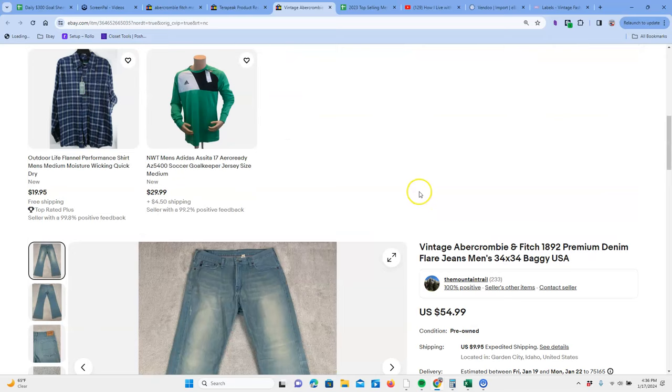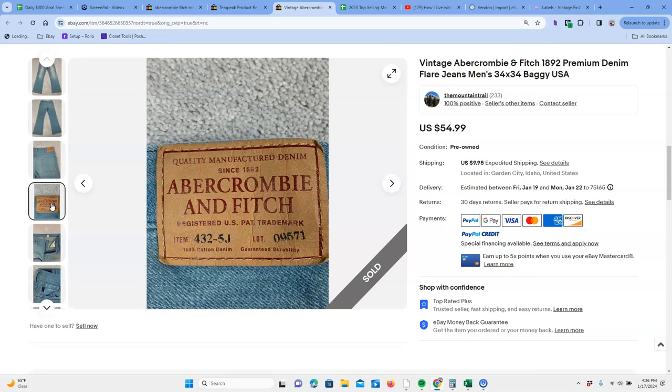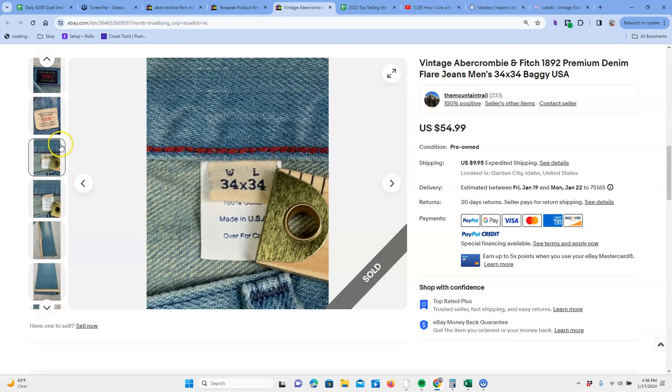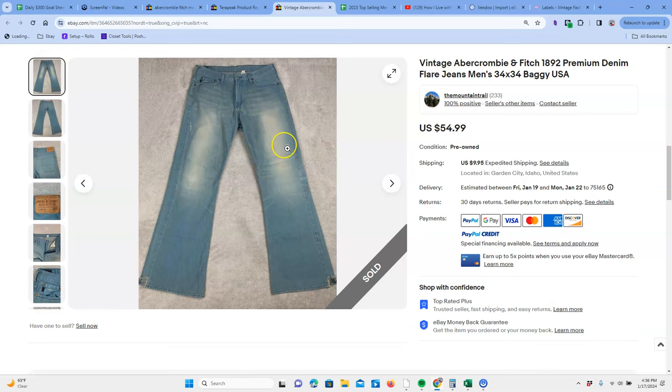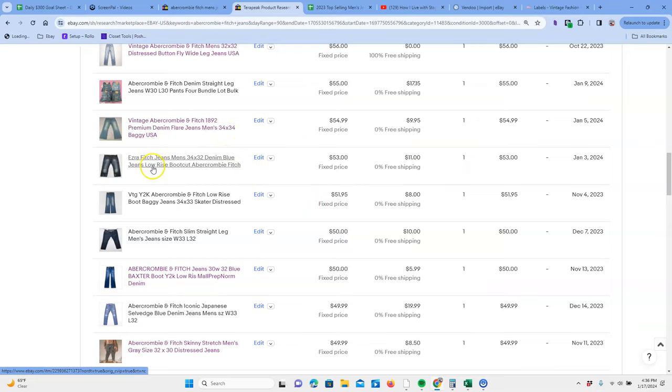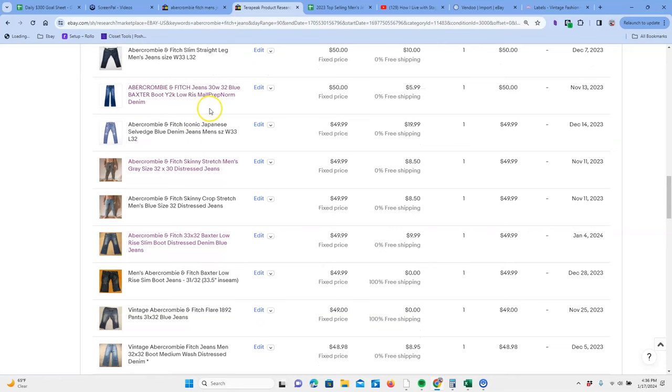Vintage 1892 flare jeans. Interesting right there on the back. Just giving us some info. Once again, that tag shows its flare made in USA. That's where the vintage is coming from 34 by 34. So vintage flare made in USA also have a nice fade pattern right here on the front. Also making these more attractive. There's another Ezra Fitch keyword Y2K baggy jeans, skater distressed. Terapeak is also good for finding keywords. If you see patterns emerging.